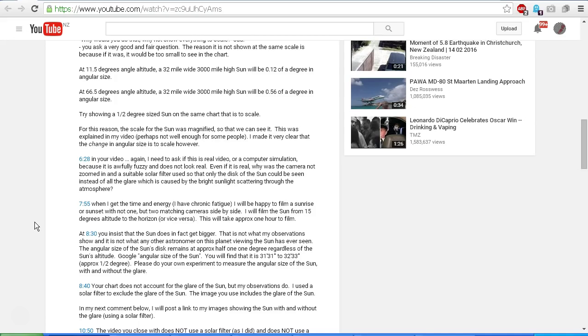At 8:30 in your video, you insist that the sun does, in fact, get bigger. Okay, well, that is not what my observations show, and it is not what any other astronomer on this planet viewing the sun has ever seen. The angular size of the sun's disk remains at approximately half of one degree, regardless of the sun's altitude. Google angular size of the sun.